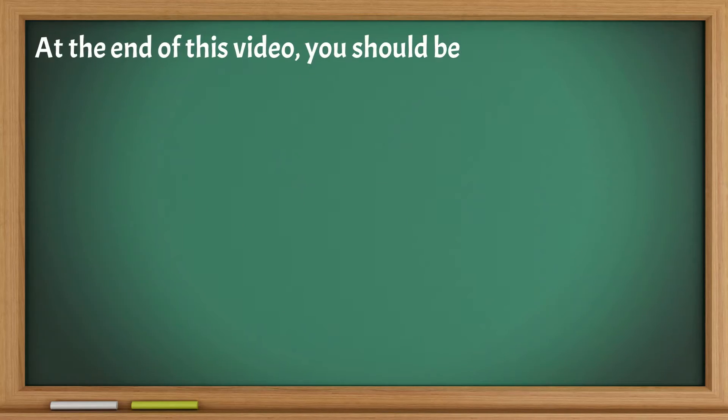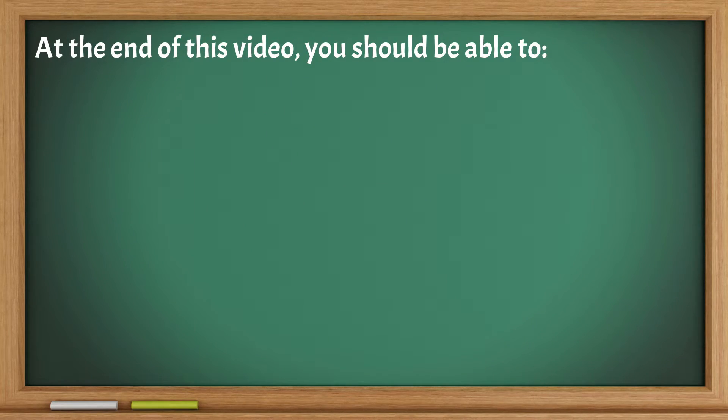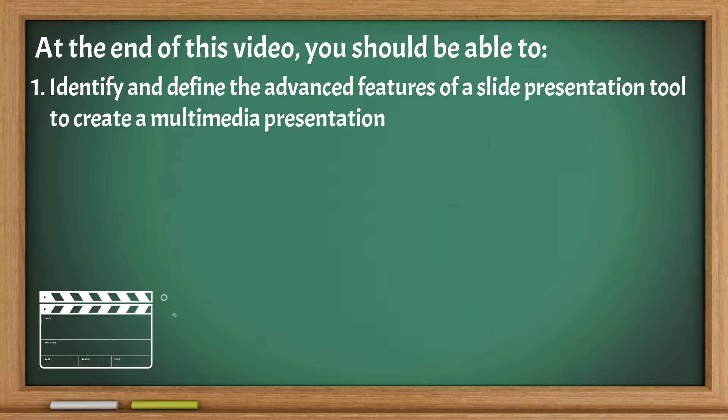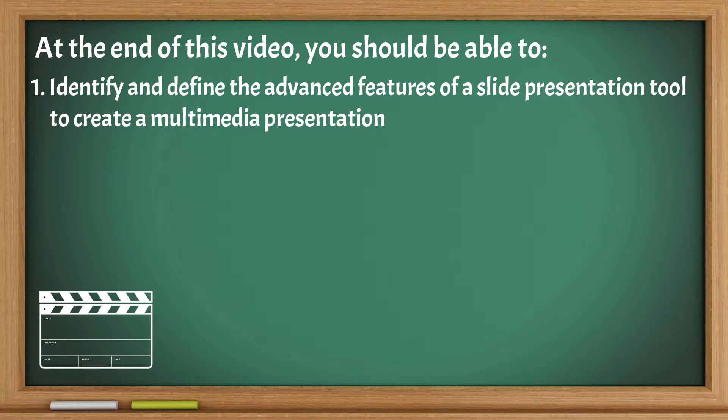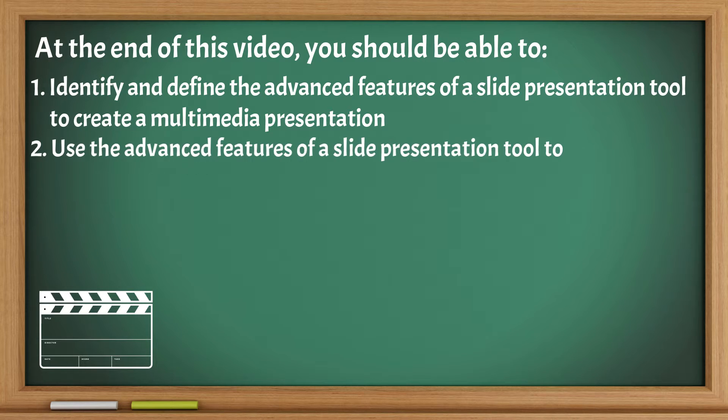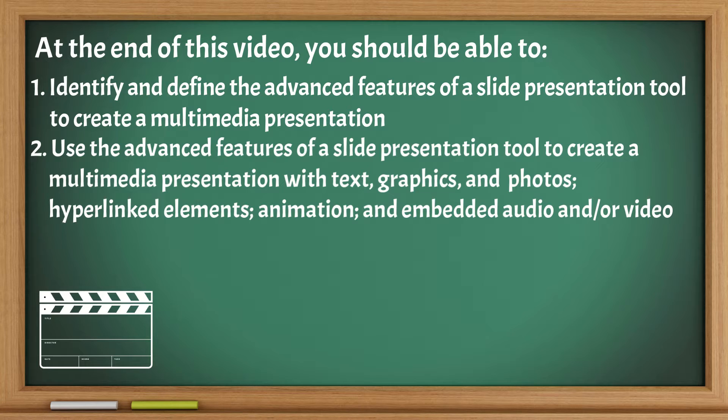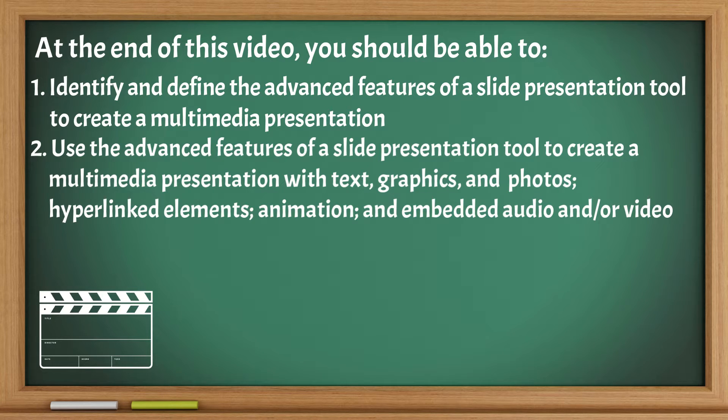At the end of this video, you should be able to identify and define the advanced features of a slide presentation tool to create a multimedia presentation. Use the advanced features of a slide presentation tool to create a multimedia presentation with text, graphics, and photos.